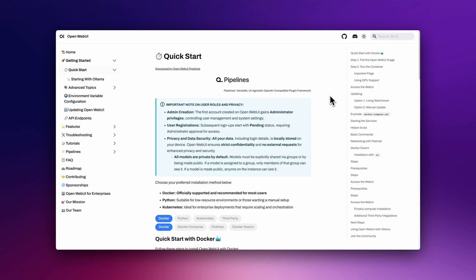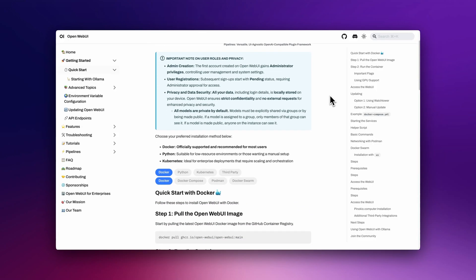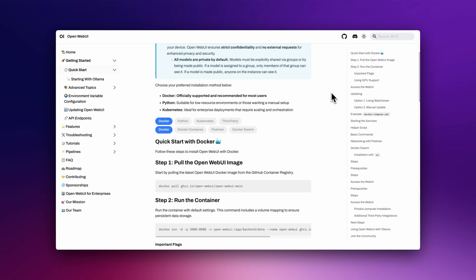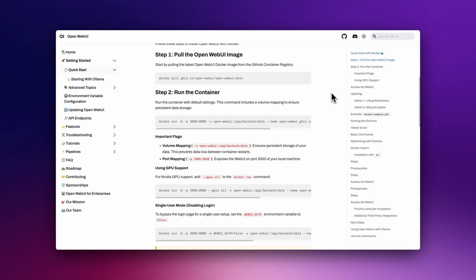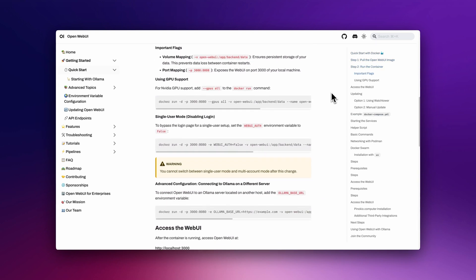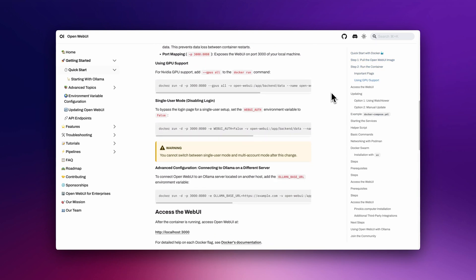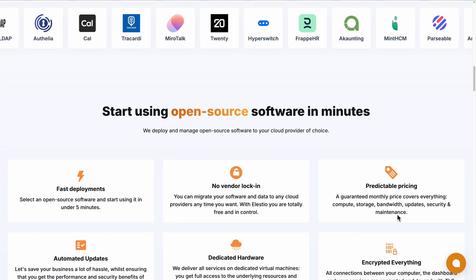To start using it, you can follow the quick start guide from their documentation. For an even simpler installation process, you can use a platform like ours, LSTo.